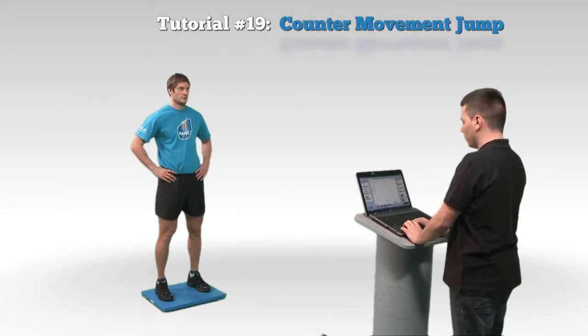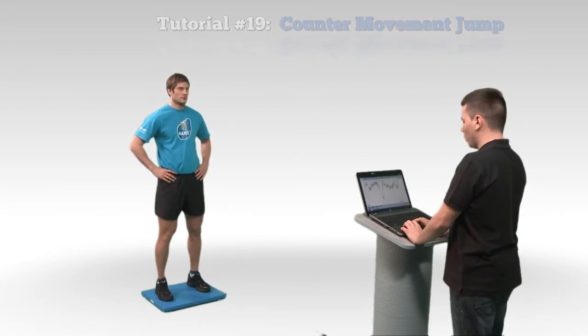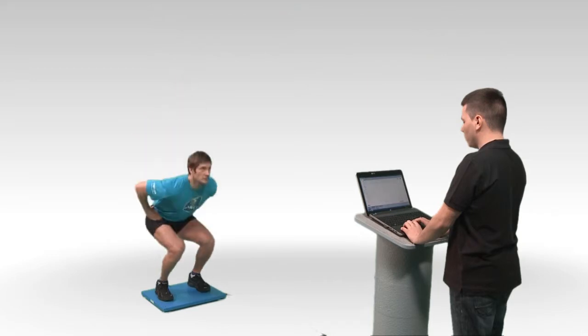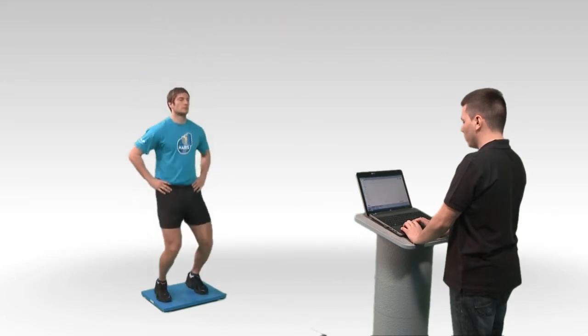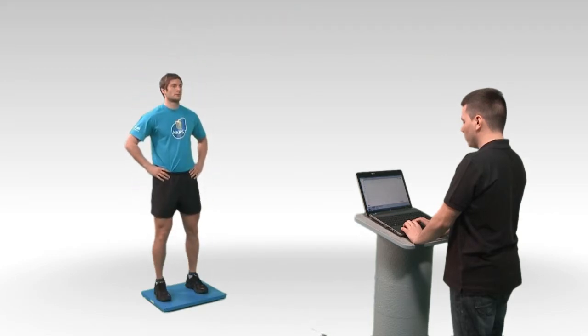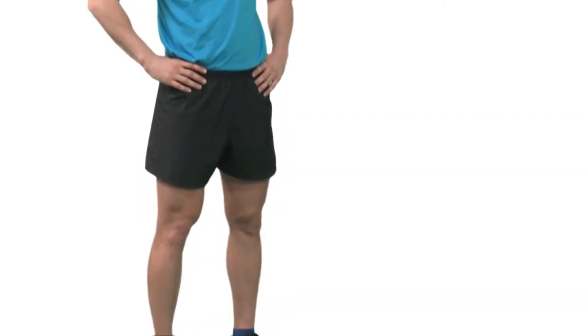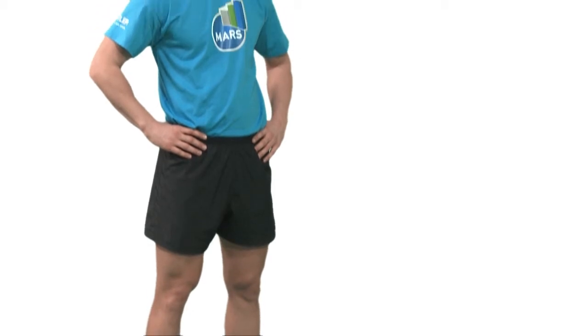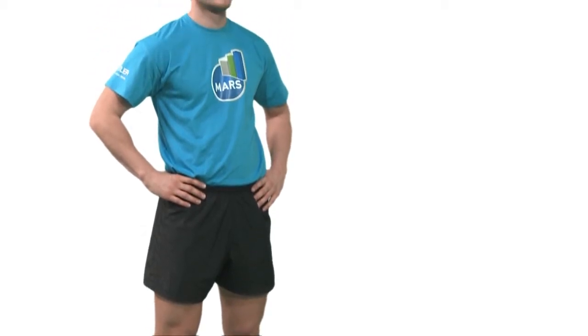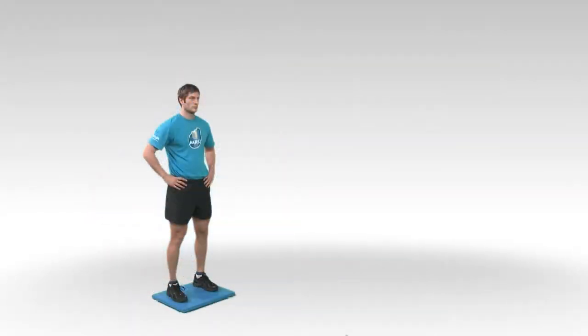A counter movement jump is a vertical jump and among the most often used tests for the maximal anaerobic power output of the lower extremities. It is an eccentric concentric muscle action that involves the coordinated extension of the torso, hip, knees and ankles.